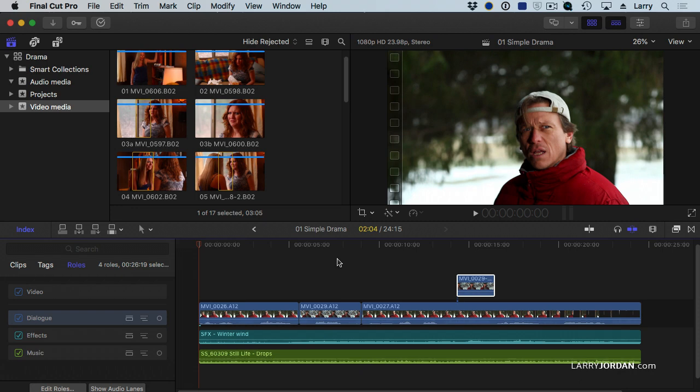This ability to use the timeline index and roles to change the stacking order, so I can put effects next to the primary storyline, or music next to the primary storyline, means that even a vertically challenging project where I've got lots of layers can be shuffled around to make it a whole lot more organized using the timeline index.